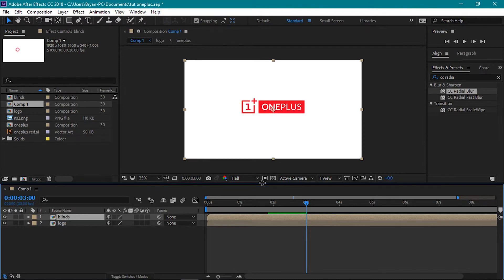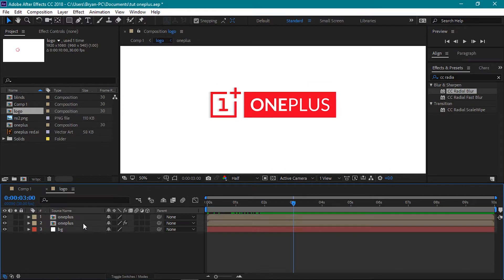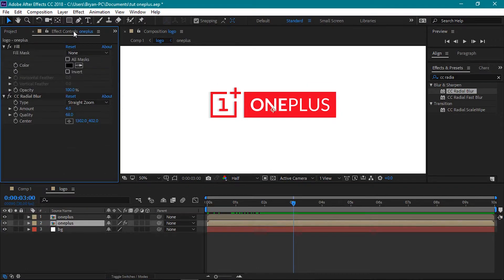The shadow does not look as good. Let's fix it. Select this bottom one plus comp and then change the amount of the CC Radial Blur effect to 8.